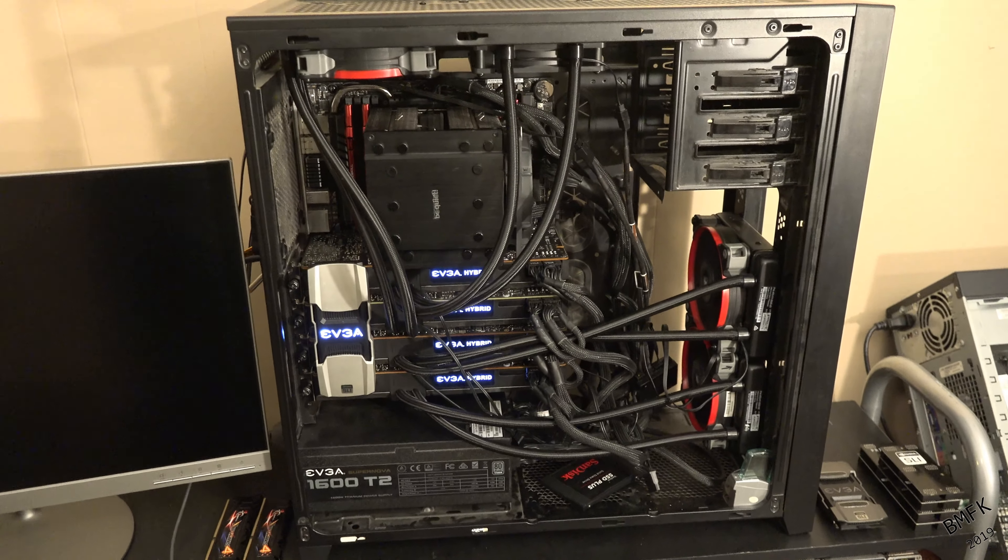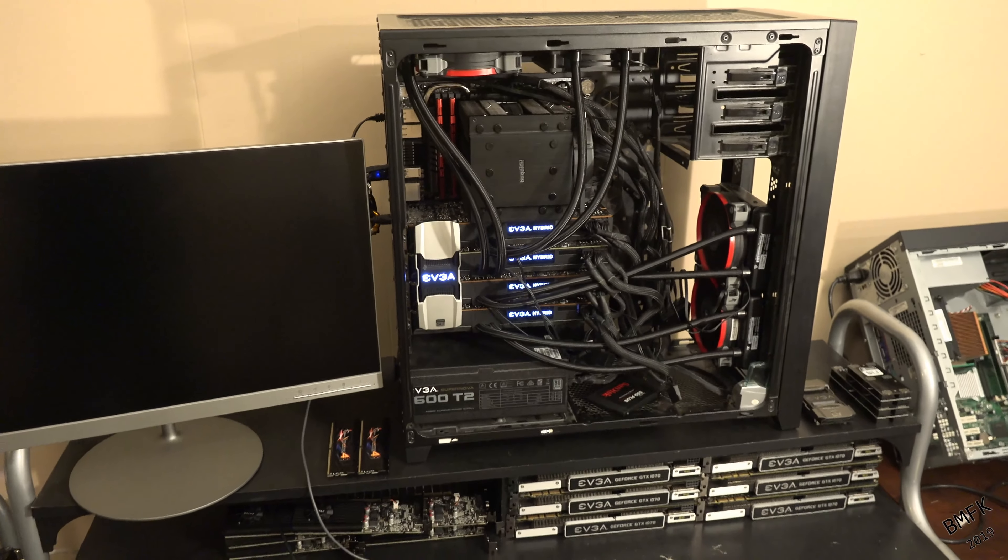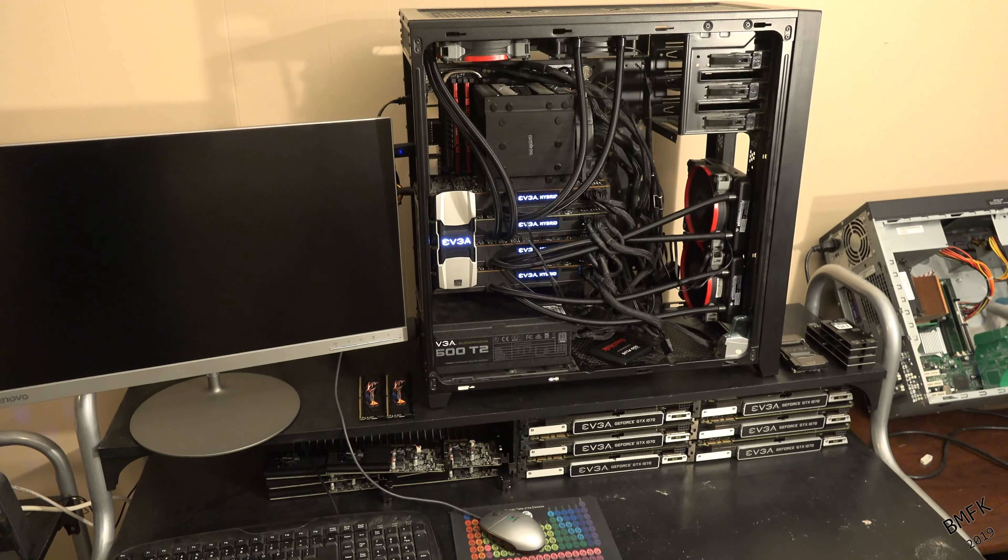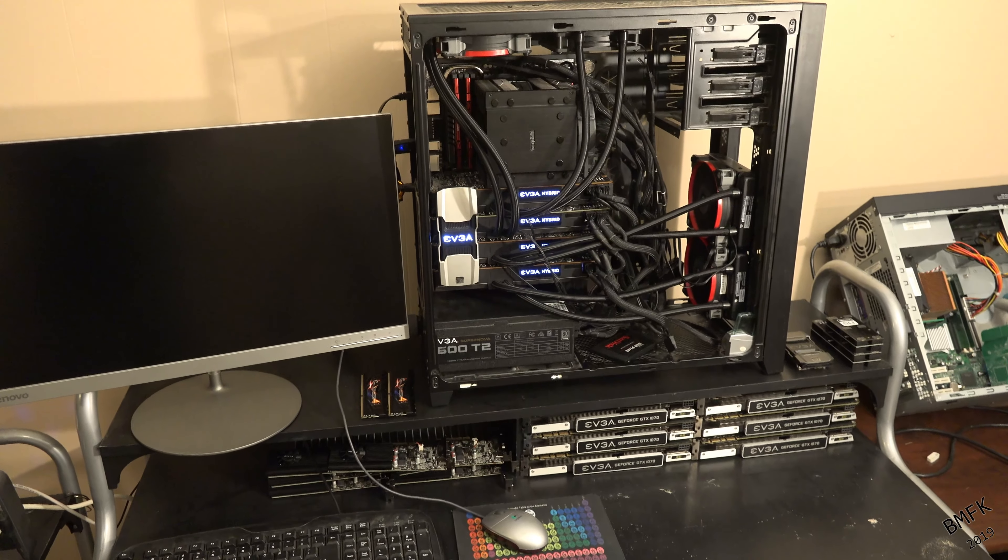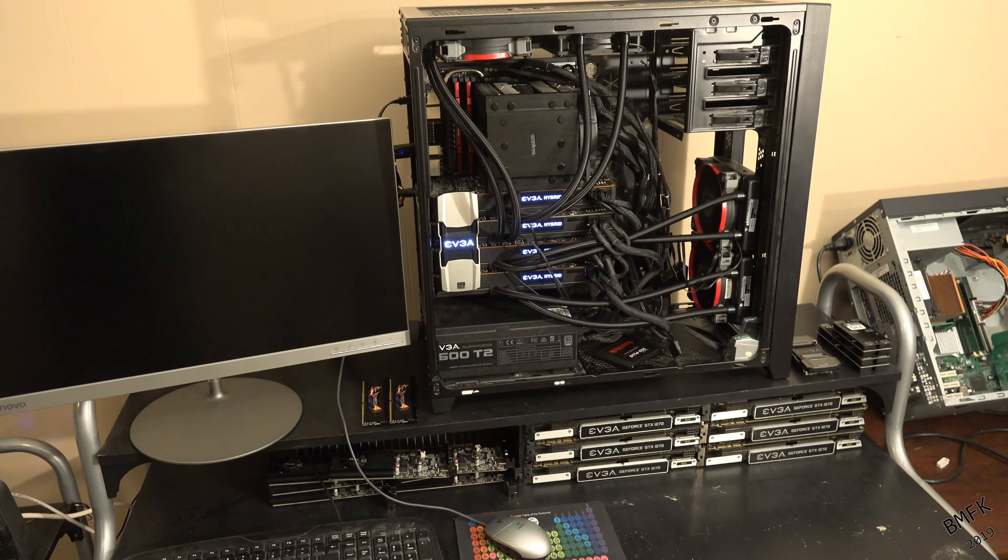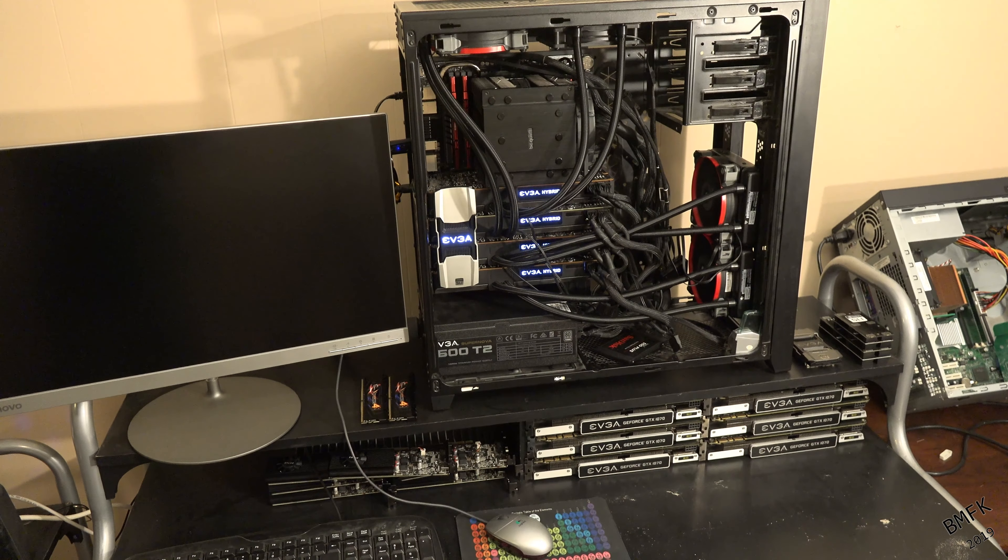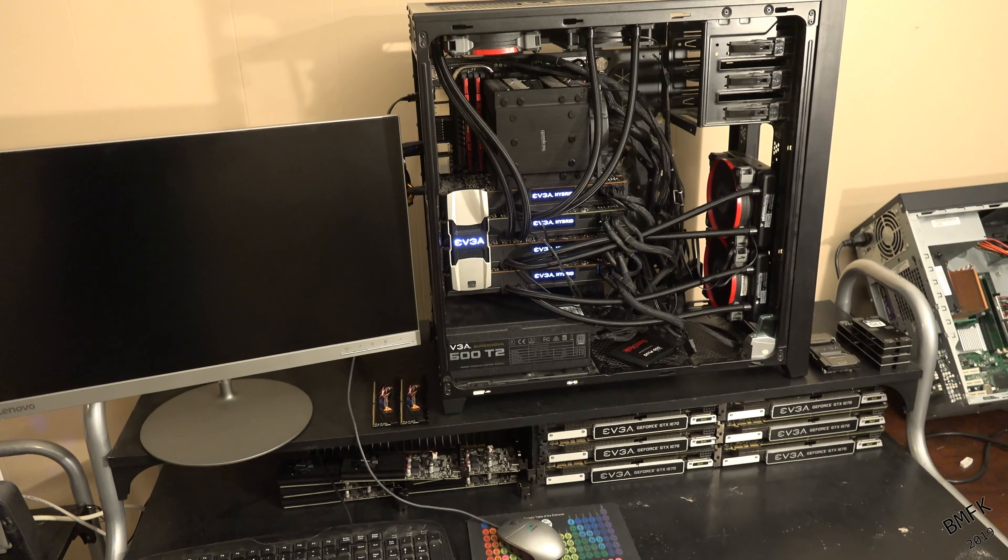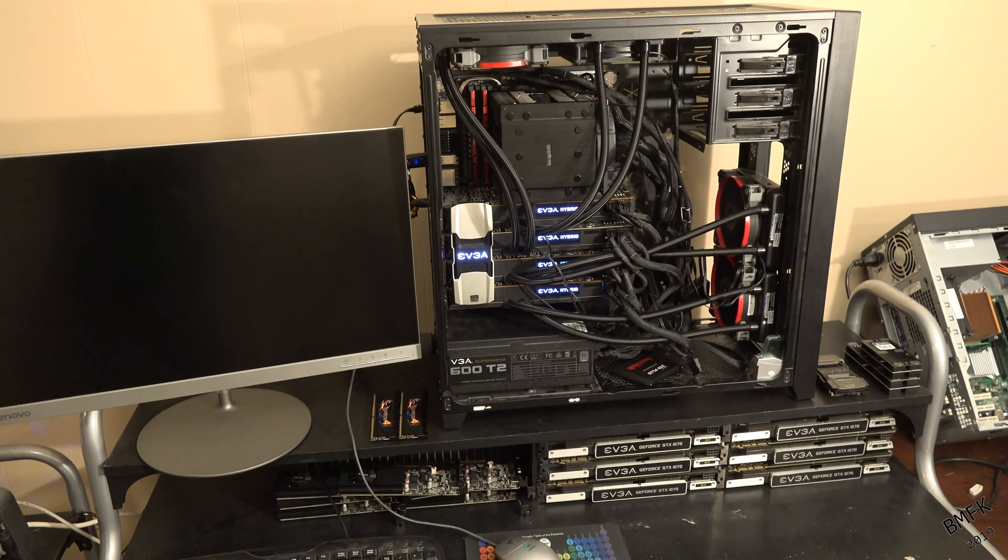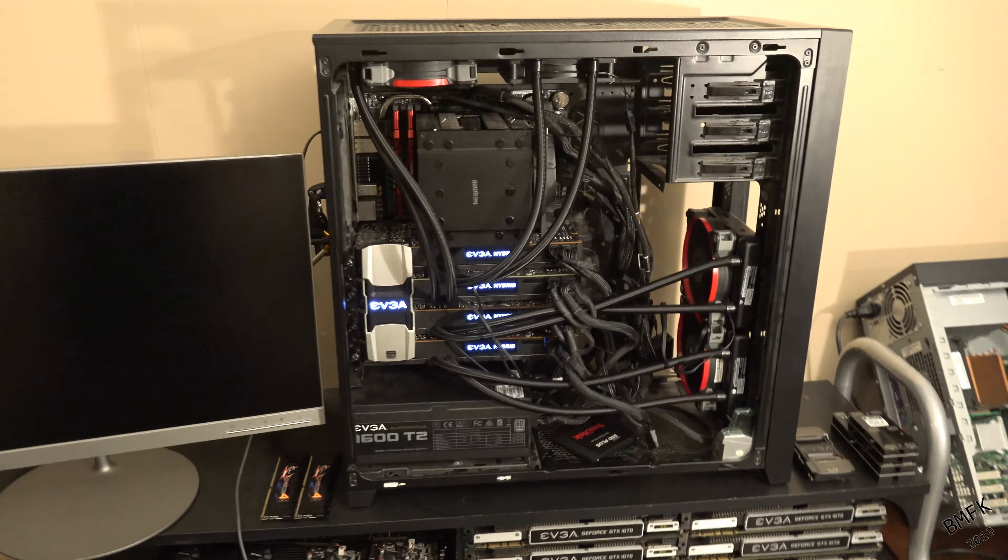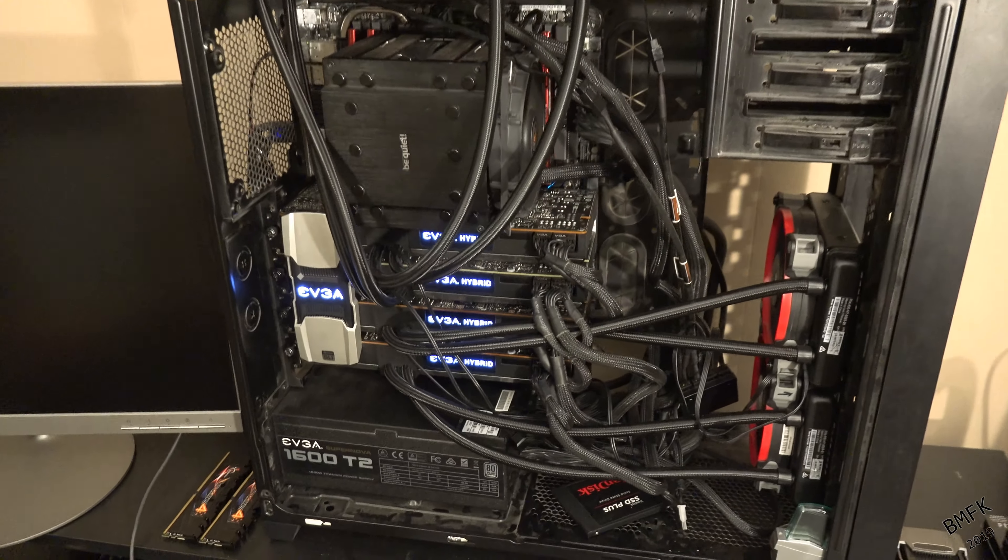You may recall from the first video I did on this computer, that we had all those GPUs on risers and the radiators and fans and everything was splayed all over the place. So we actually got it all confined into the case now, which cleans it up a little bit. But as you can see, it's just a complete disaster in there.